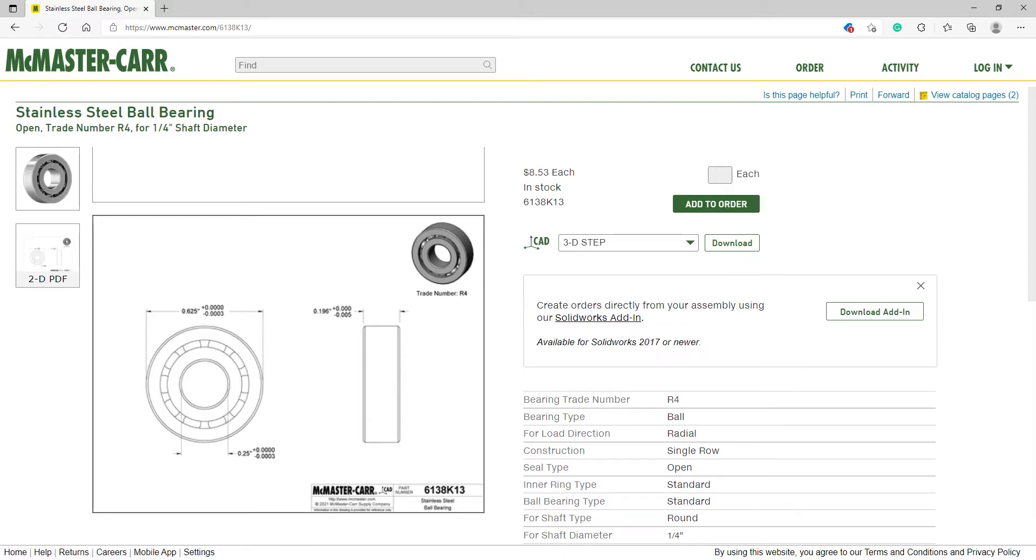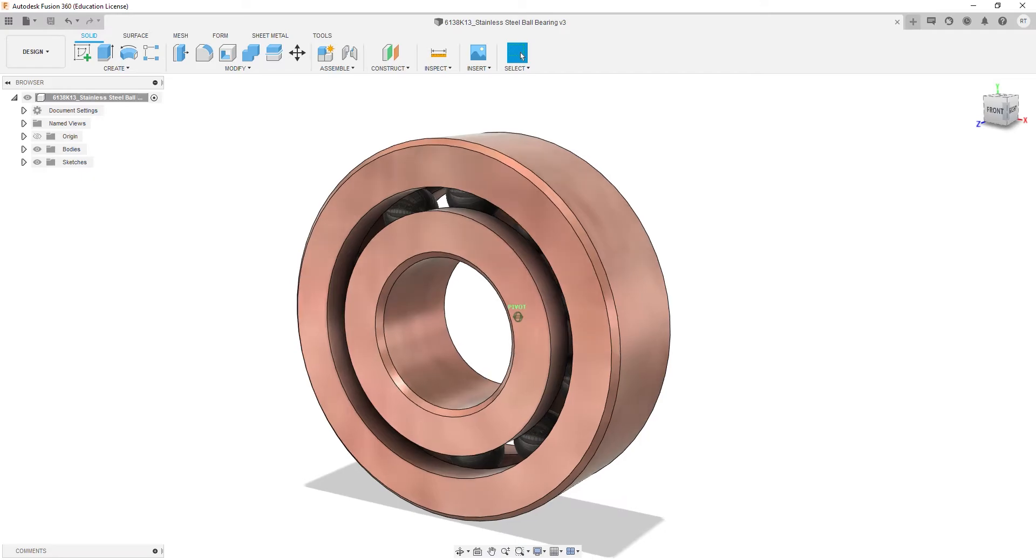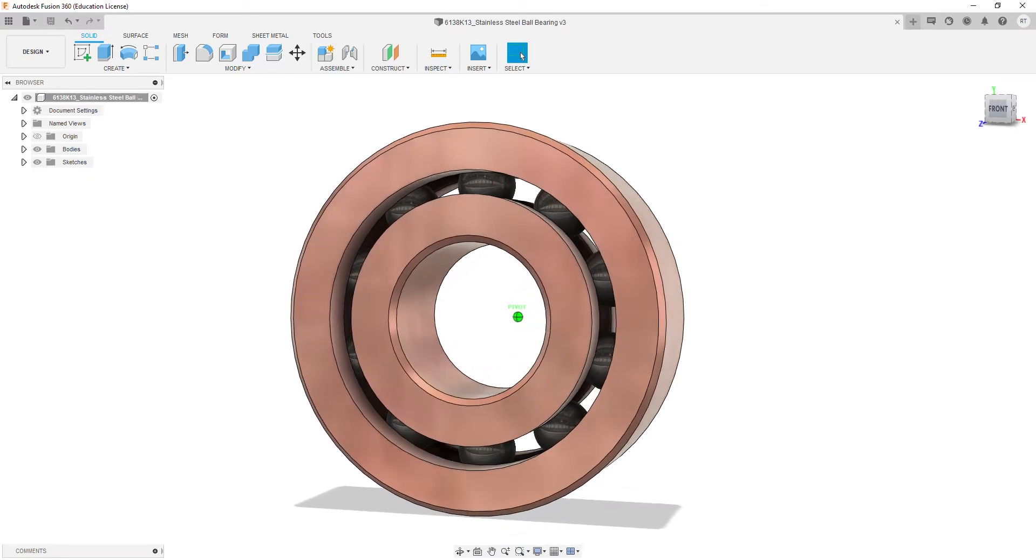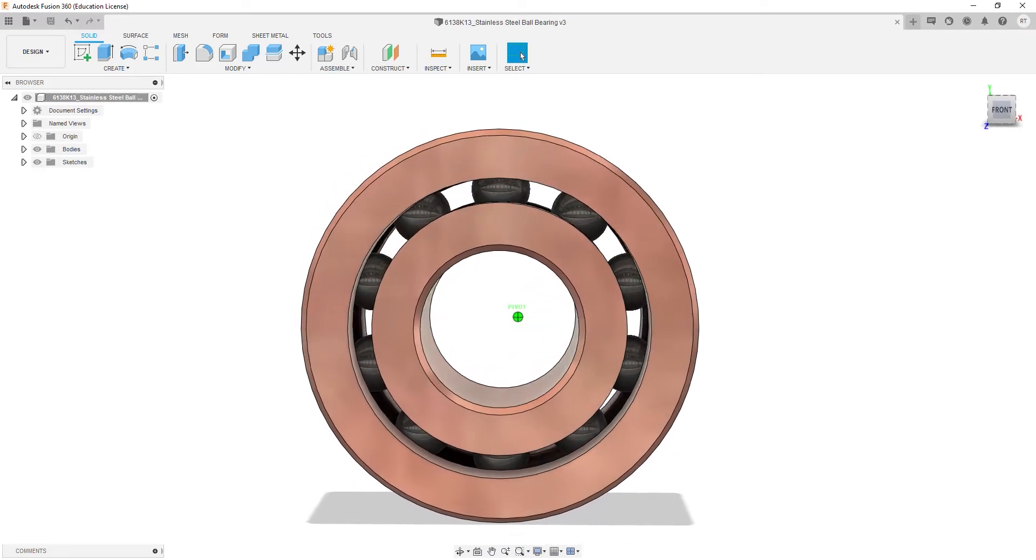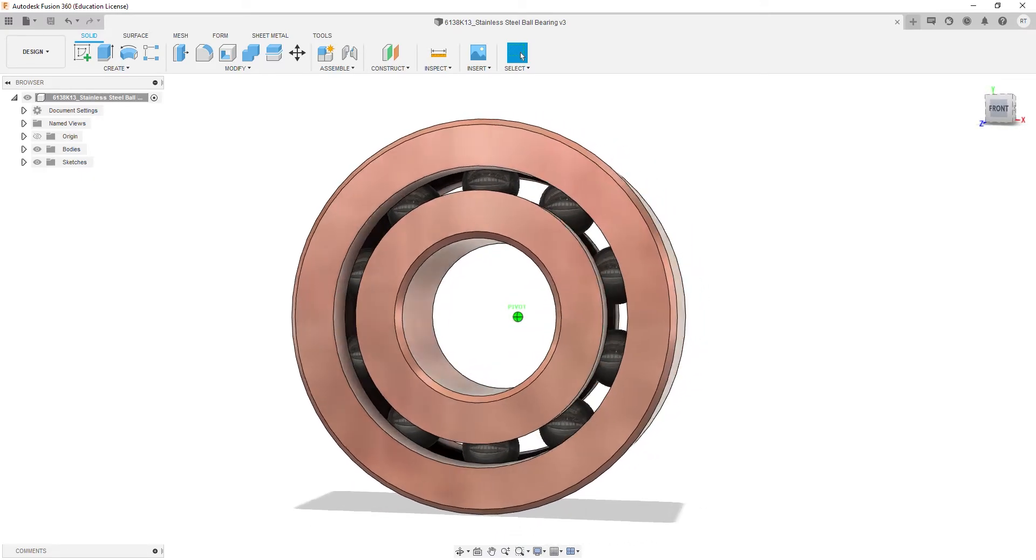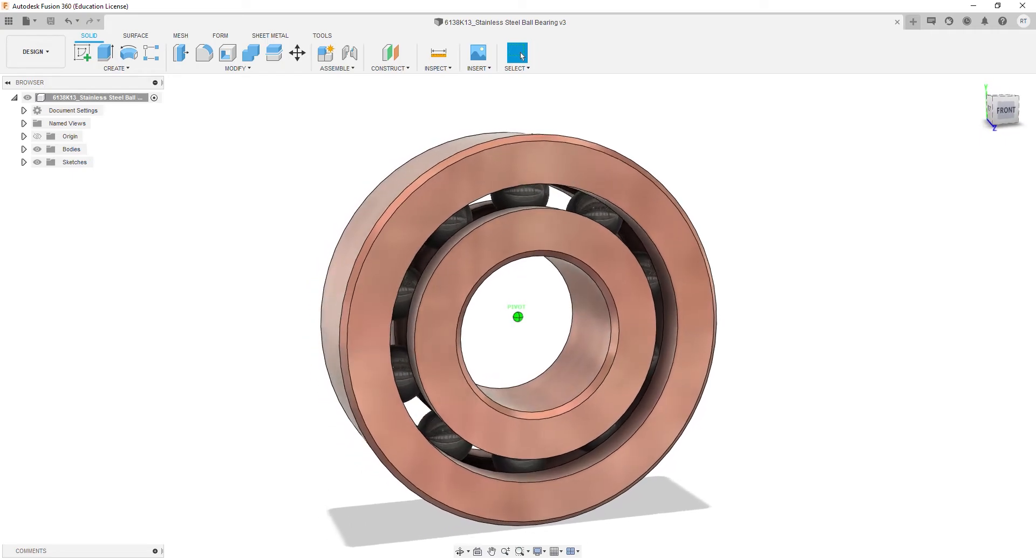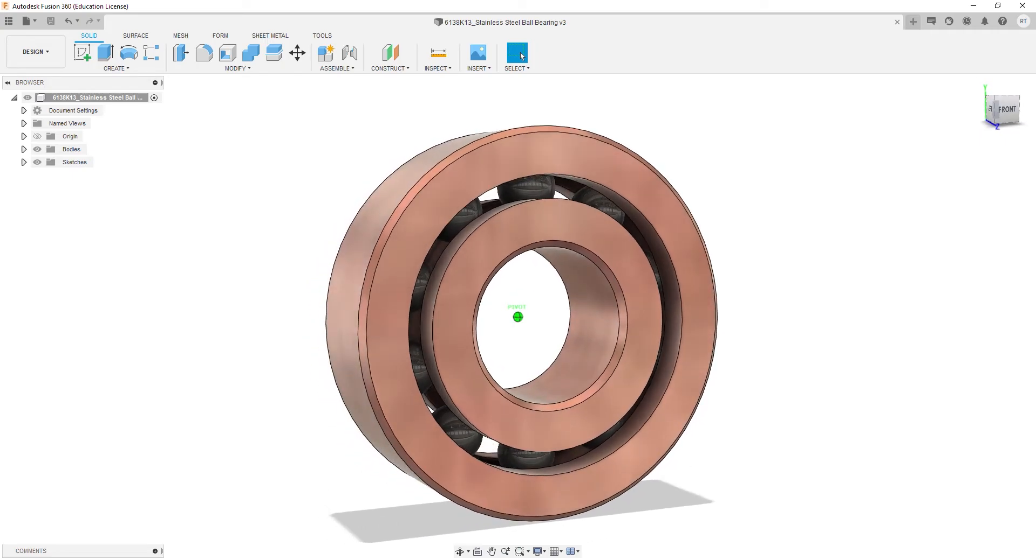Once you download and open the file in Fusion 360, it will look exactly like this just with different colors. Changing colors and rendering photorealistic pictures in Fusion 360 is a lot of fun and I will be covering them in future videos.